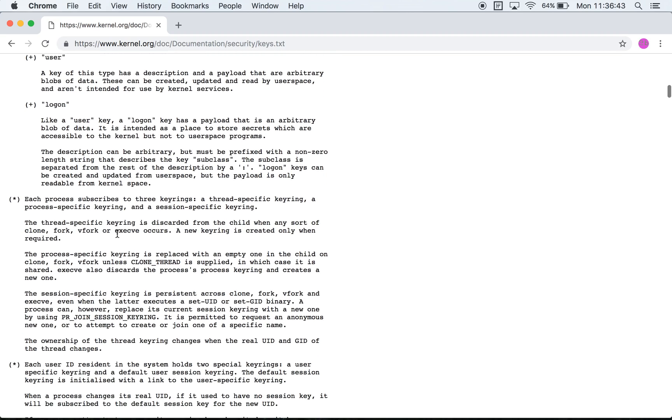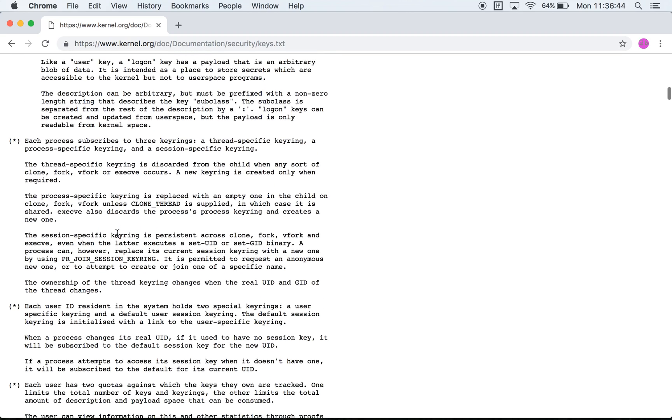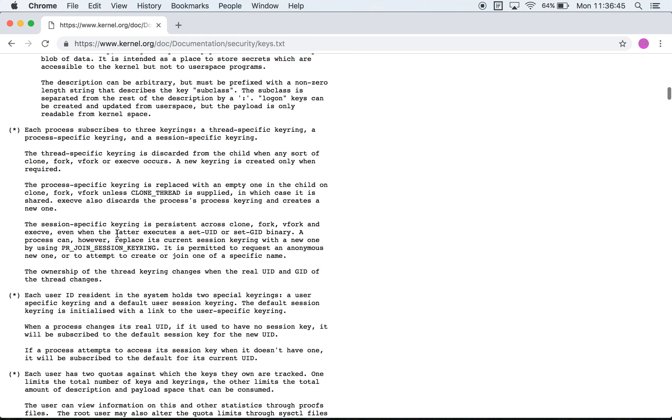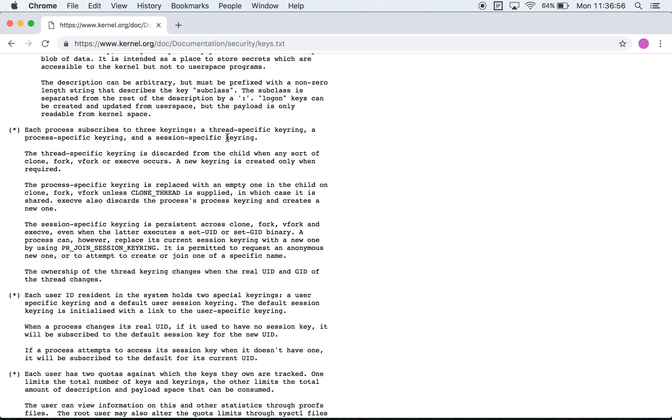Then over here they describe another property of how key rings are used. Every process has three kinds of key rings: a thread specific one, a process specific one, and a session specific one. The difference between these three key rings is on whether the key rings are shared between threads of the process, between parent and child of the process, and between various sessions. That is, if it does an execve, will the key persist or not?